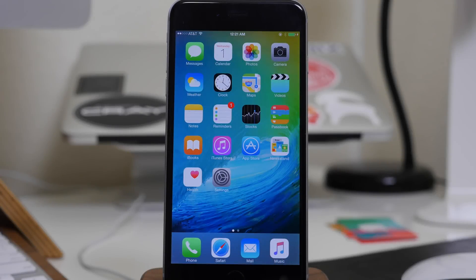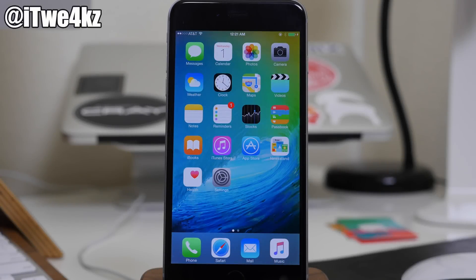What's up guys? This is Cody here and today I'm going to be showing you the new Apple Music. So as you guys know, with iOS 8.4 rolling out today, coming with it we have Apple Music.